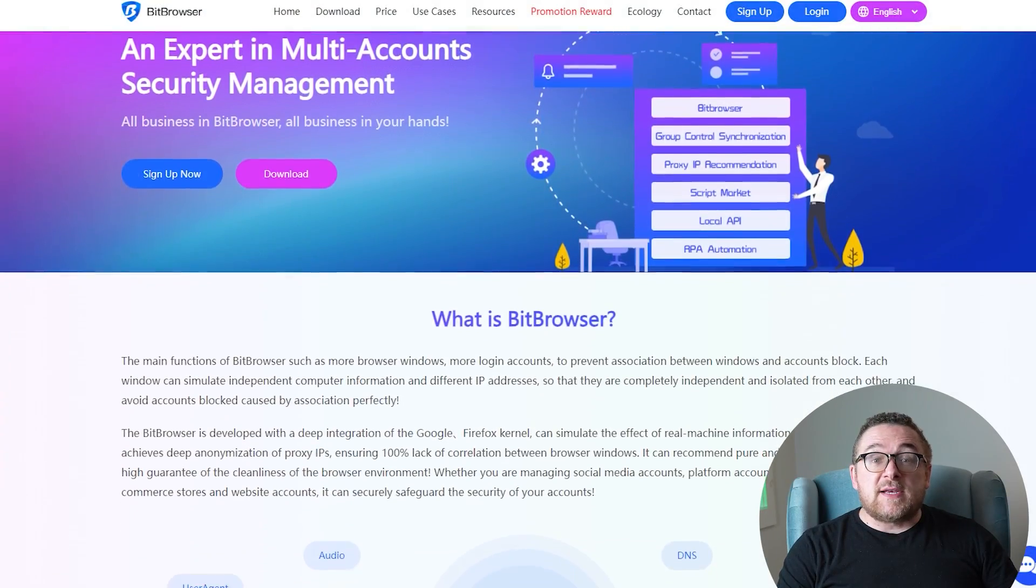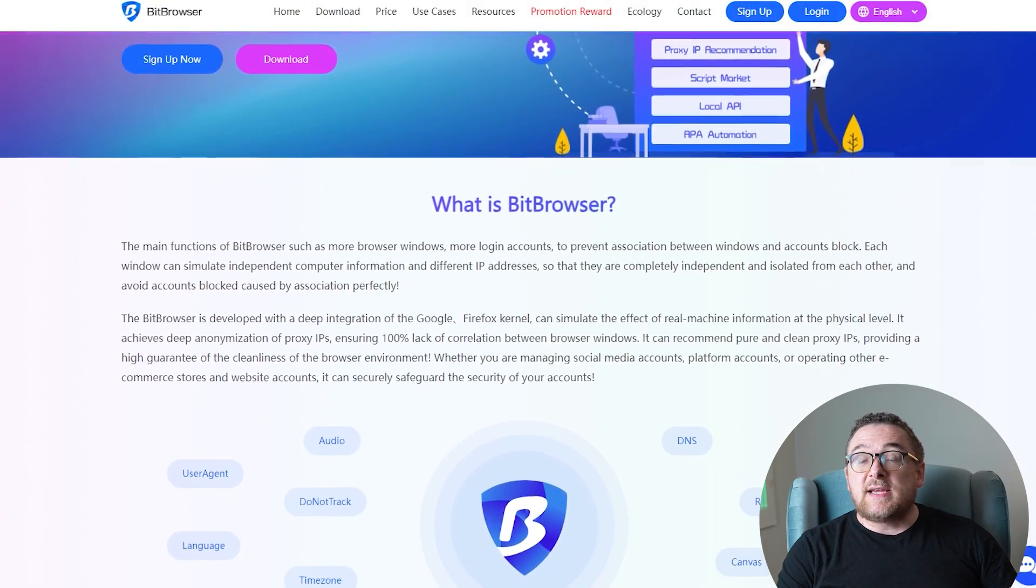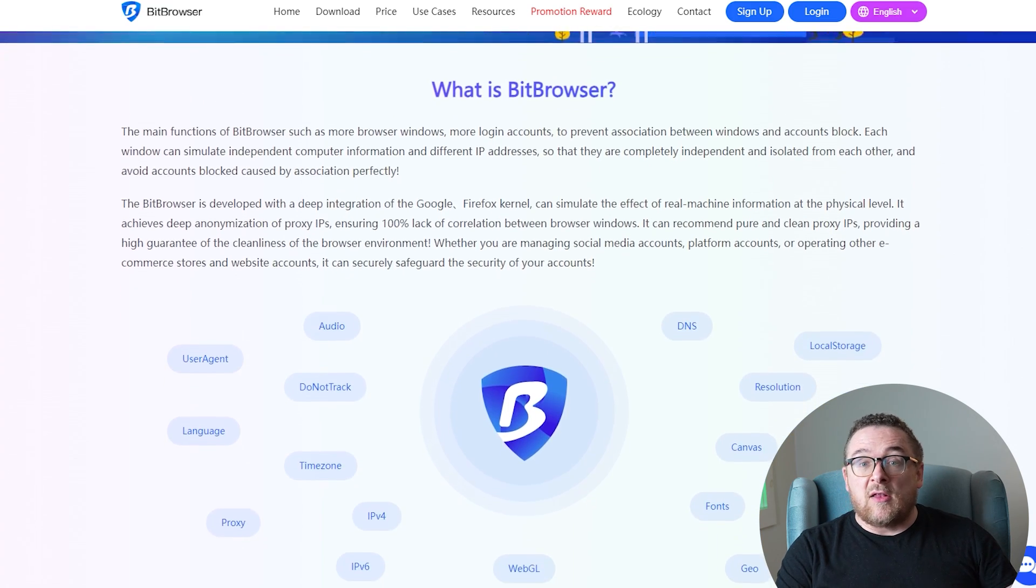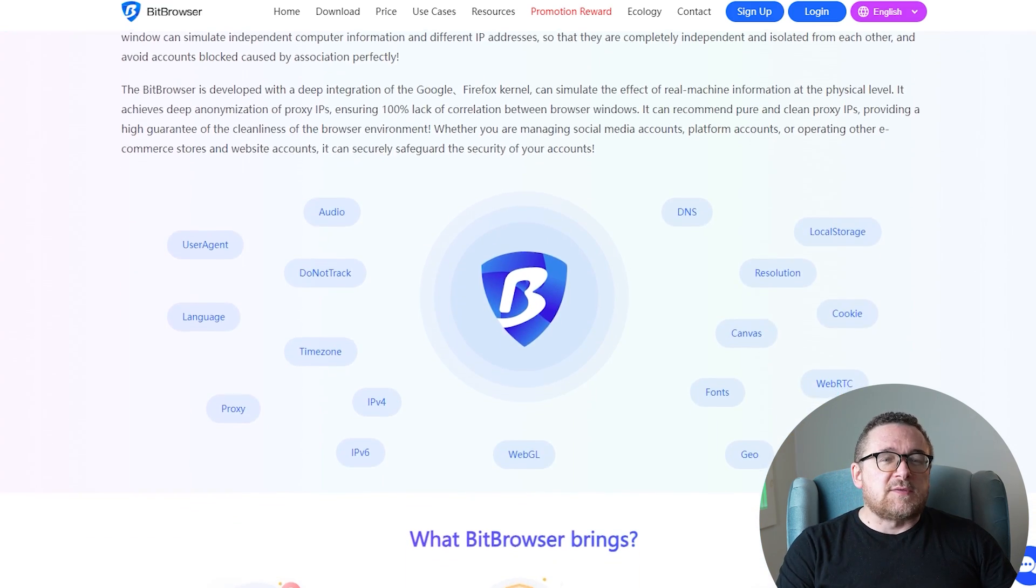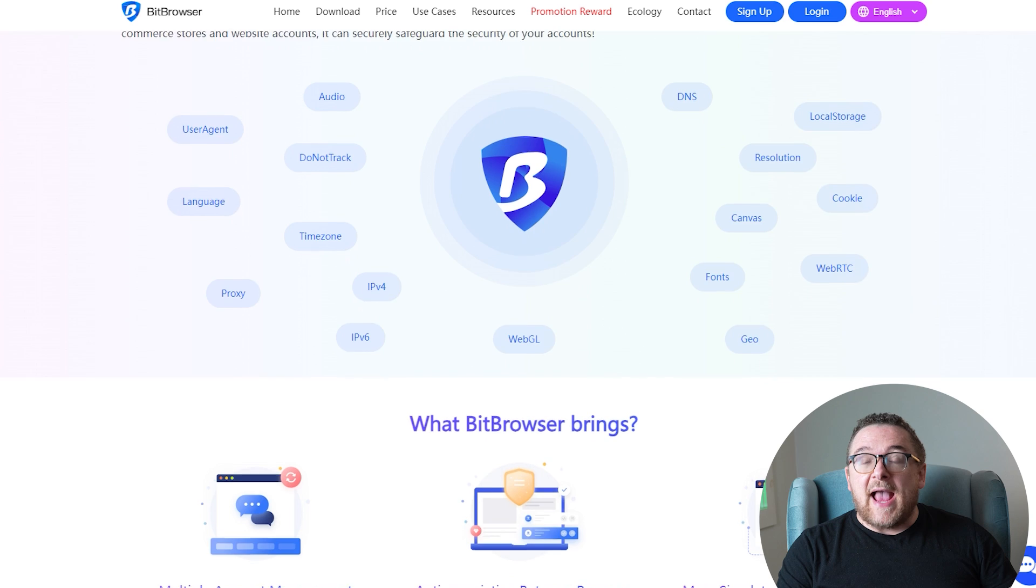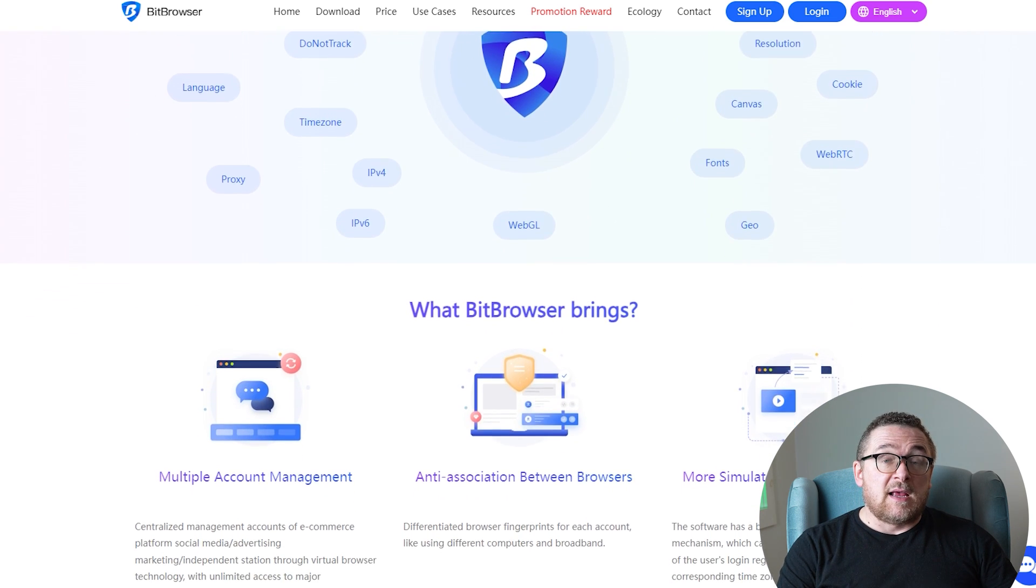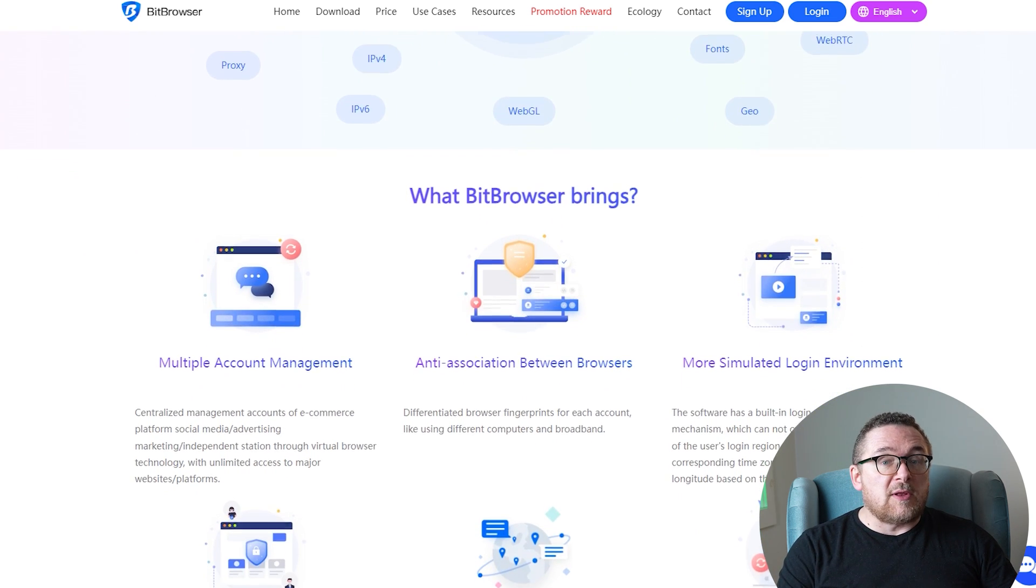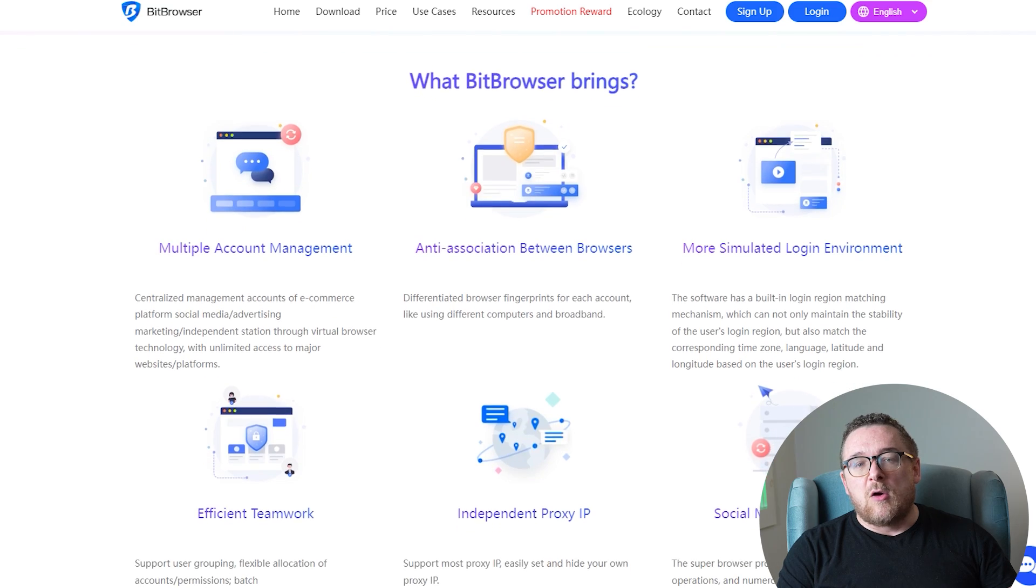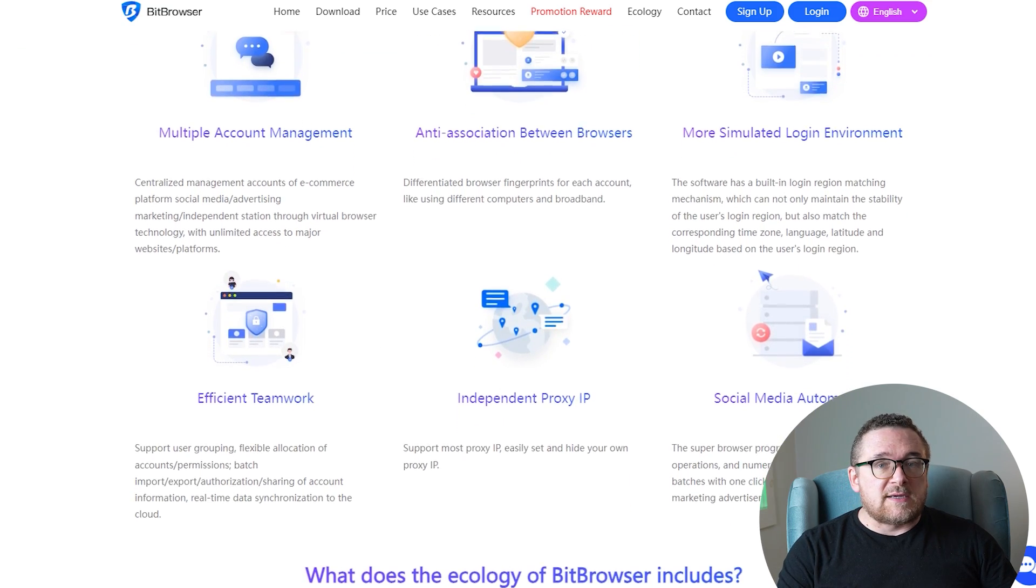BitBrowser is an anti-detection browser designed to help users maintain anonymity online. It's particularly useful for bypassing blocks and defeating anti-fraud systems, enabling users to manage multiple accounts on a single platform without the risk of being blocked. Now, let's explore the main advantages of this browser.